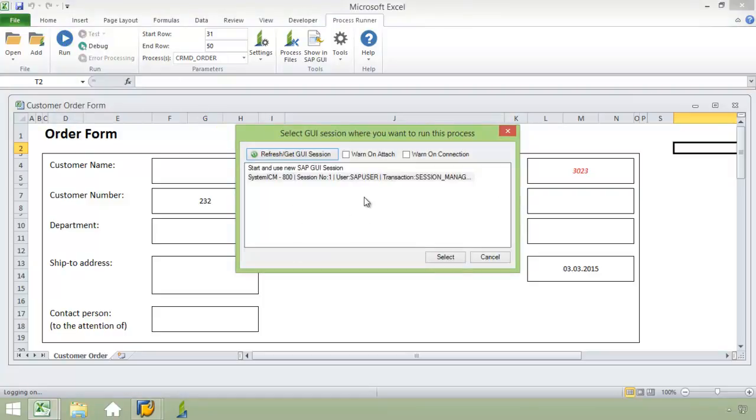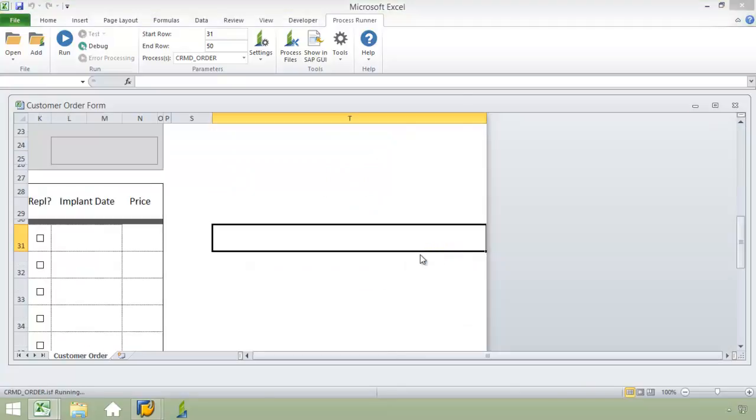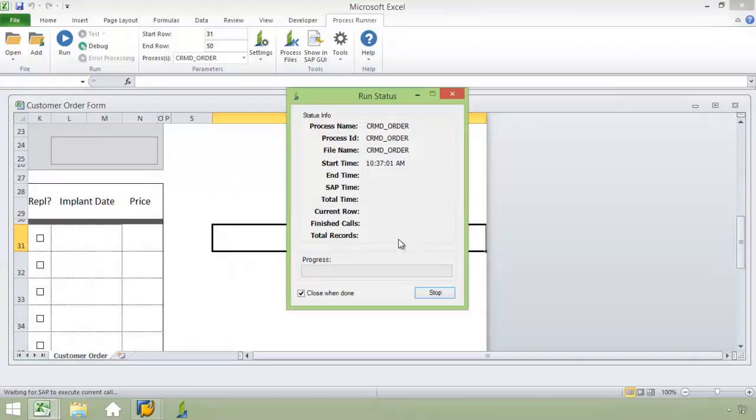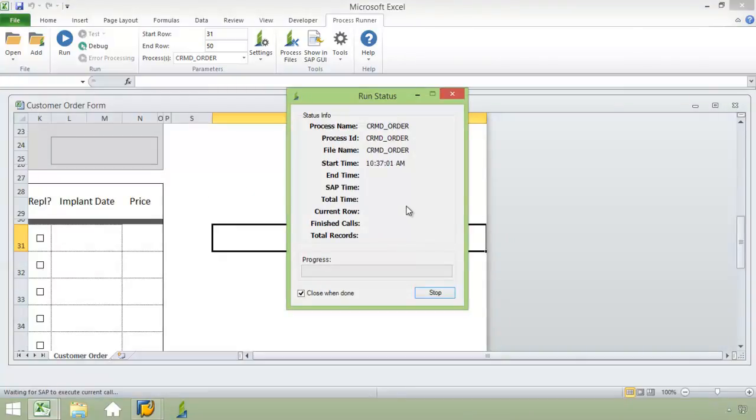I'm given this message about selecting my SAP GUI session. I've deselected the Warn on Attach and Warn on Connection. That way I won't get the warning messages popping up. Go ahead and click Select. Now you're going to see how quickly this order is going to be processed.